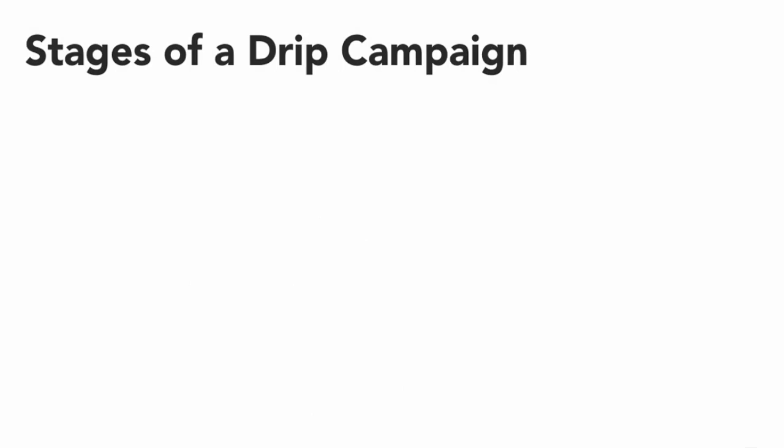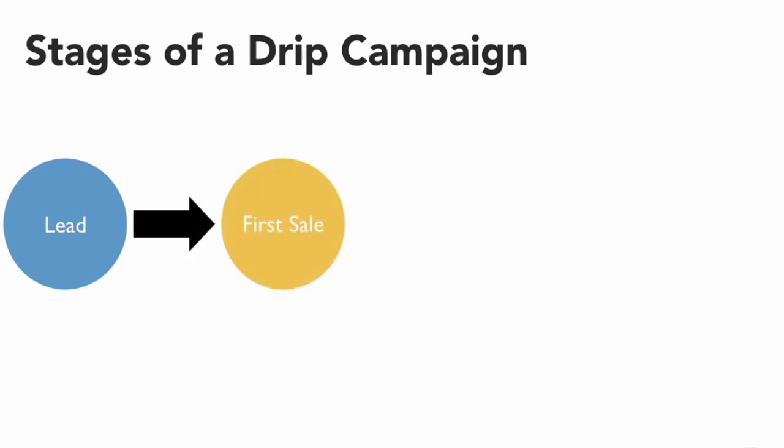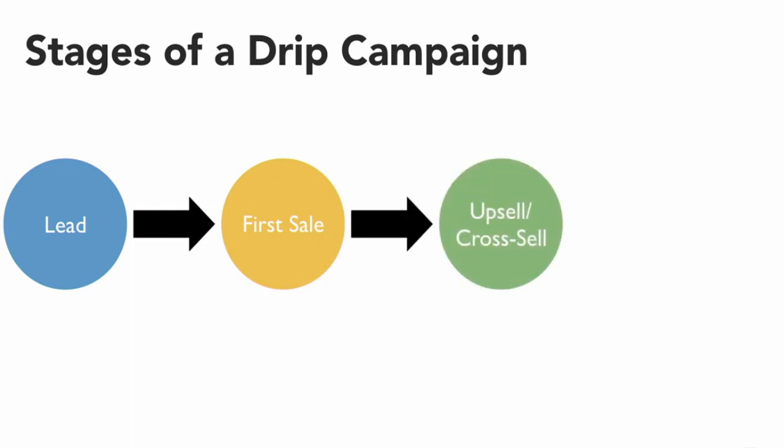The very first stage is a lead - people who have entered their contact information on your website. You can send these people drip emails that encourage them to make their first sale. Once they've made their first purchase, they'll be on a different drip campaign that encourages an additional purchase, either a cross-sell or an upsell.